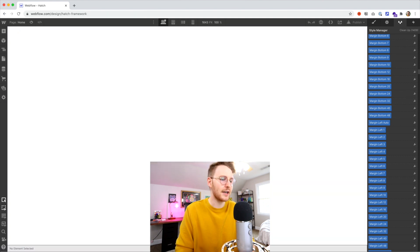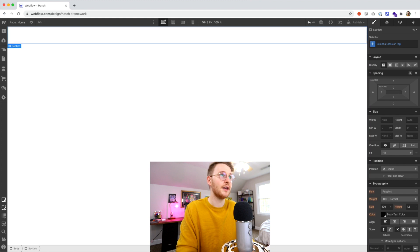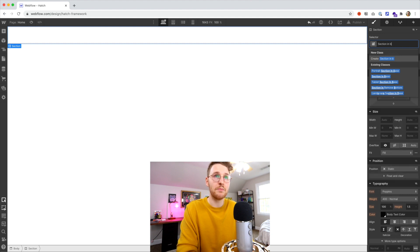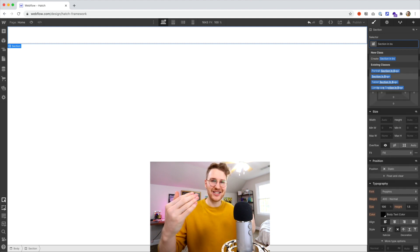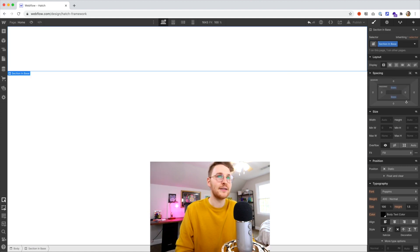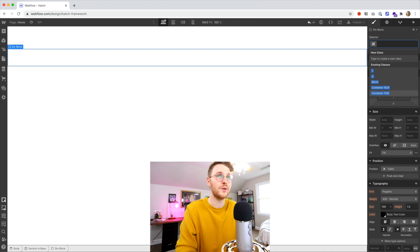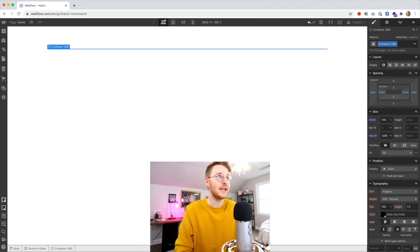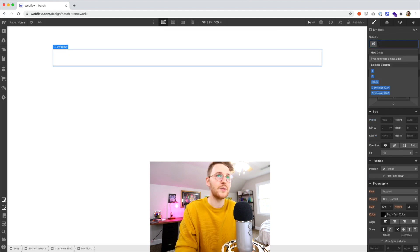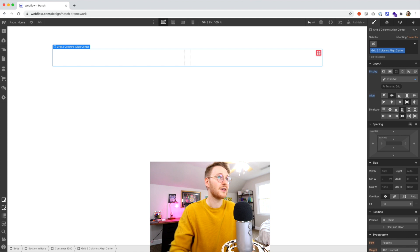Let me show you an example. If I wanted to build a little hero section, I could drop in a section — there are classes for different section sizes. I could do section-in-base, where section-in is padding and section-out is margin, so section-in-base adds about 6 rem on top and bottom. Then I could add a container with a max width of 1280 pixels, then drop in a div for grid and do a two-column grid with align-center to vertically center it.